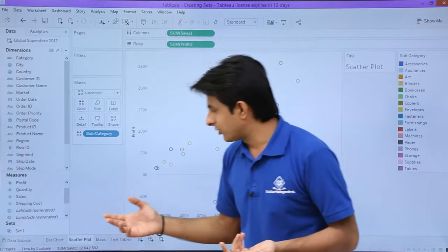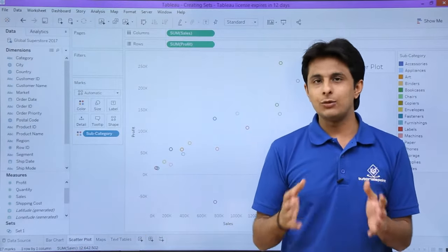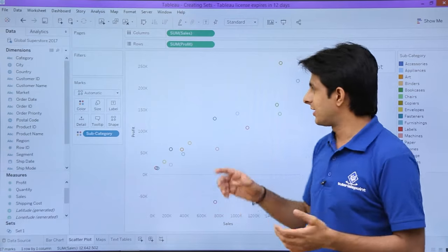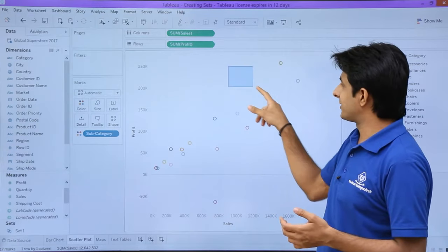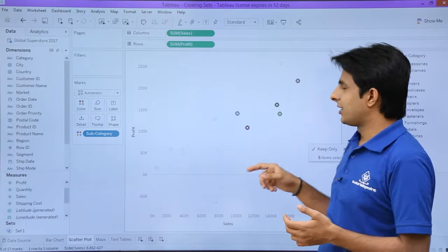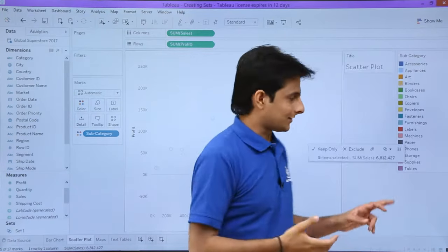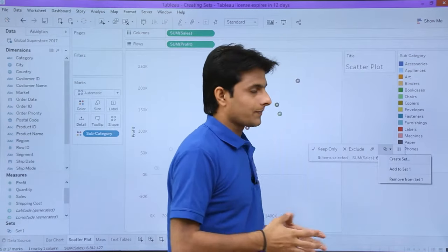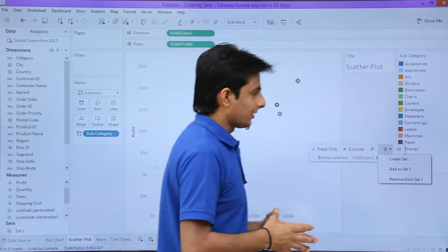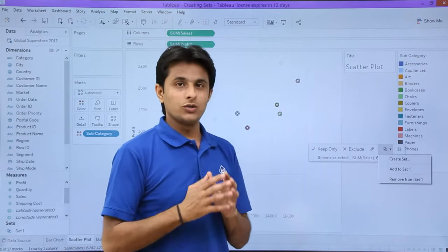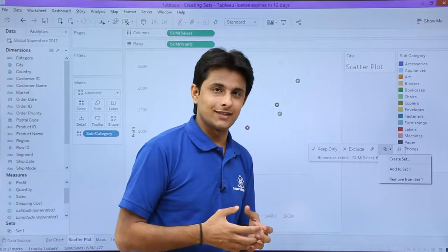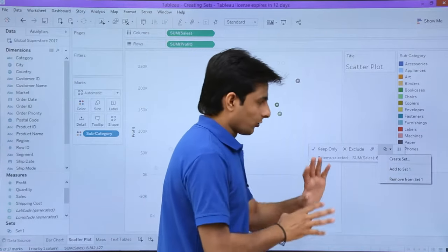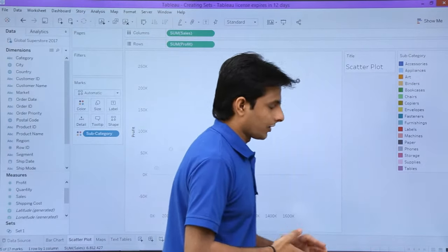You can also use this on a scatter plot map or anywhere. The method is the same. You can keep your cursor and select like this, then create a set by using this option. It will ask if you want to create a set or add elements to an already existing set. I don't want to do anything; I have just finished with my work.